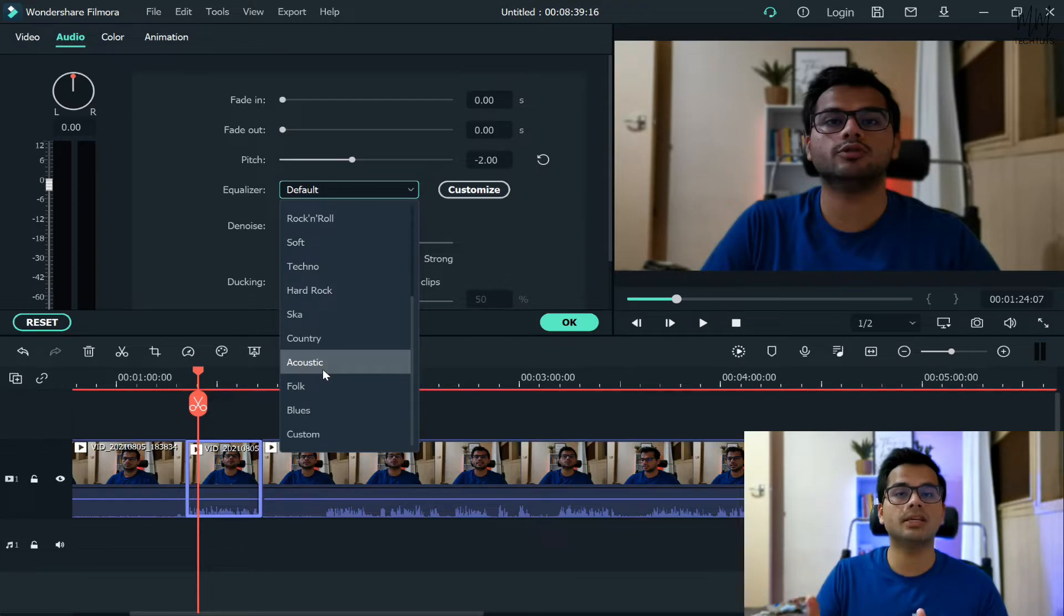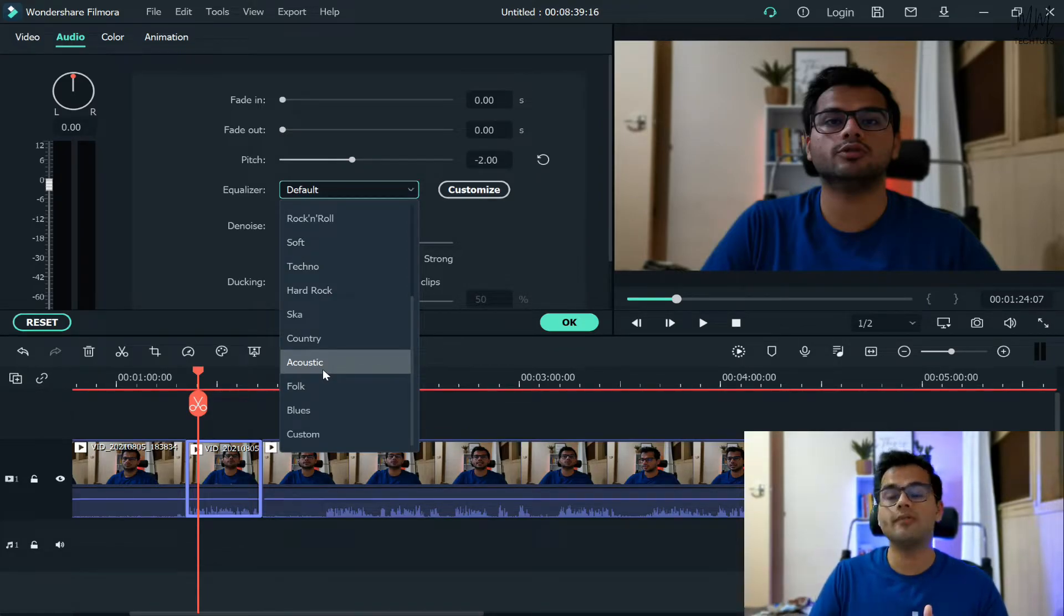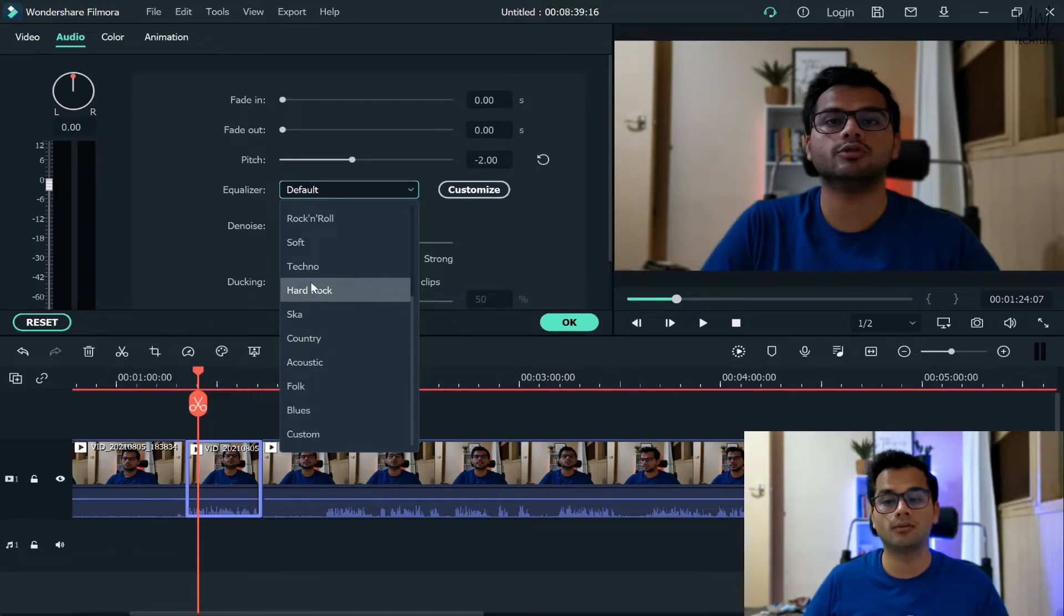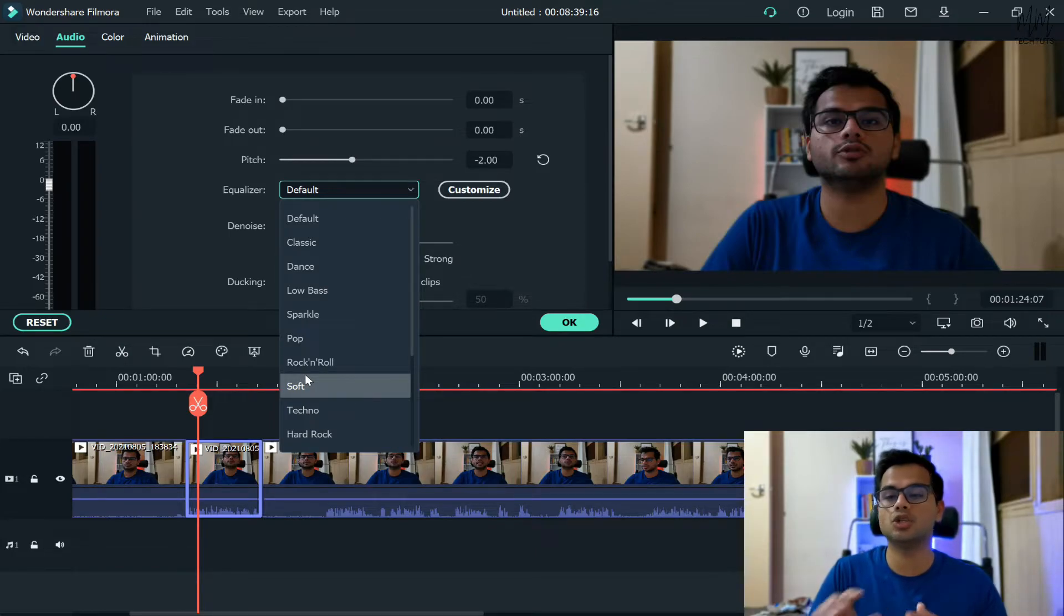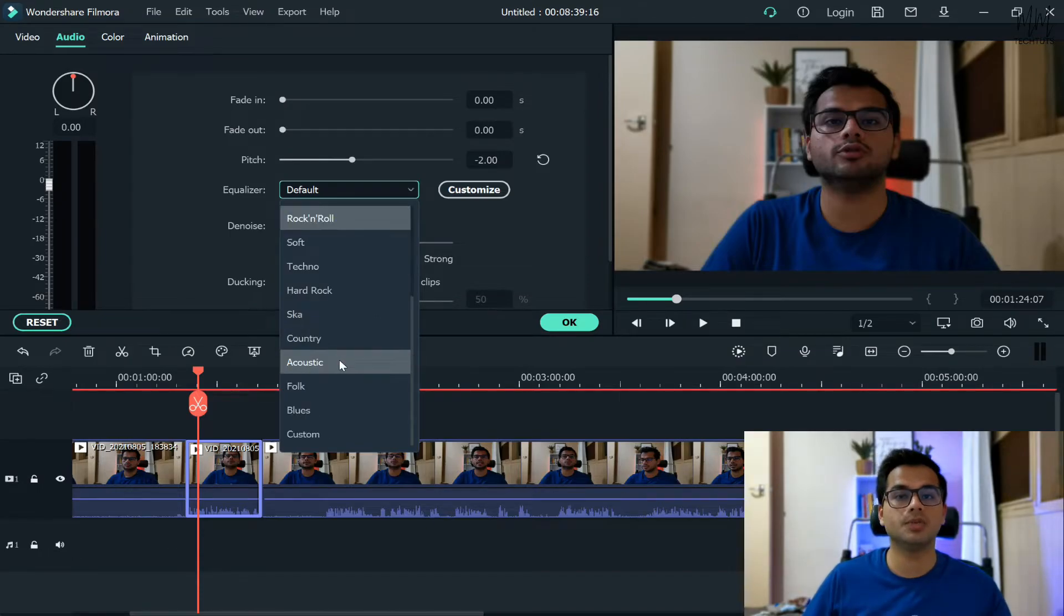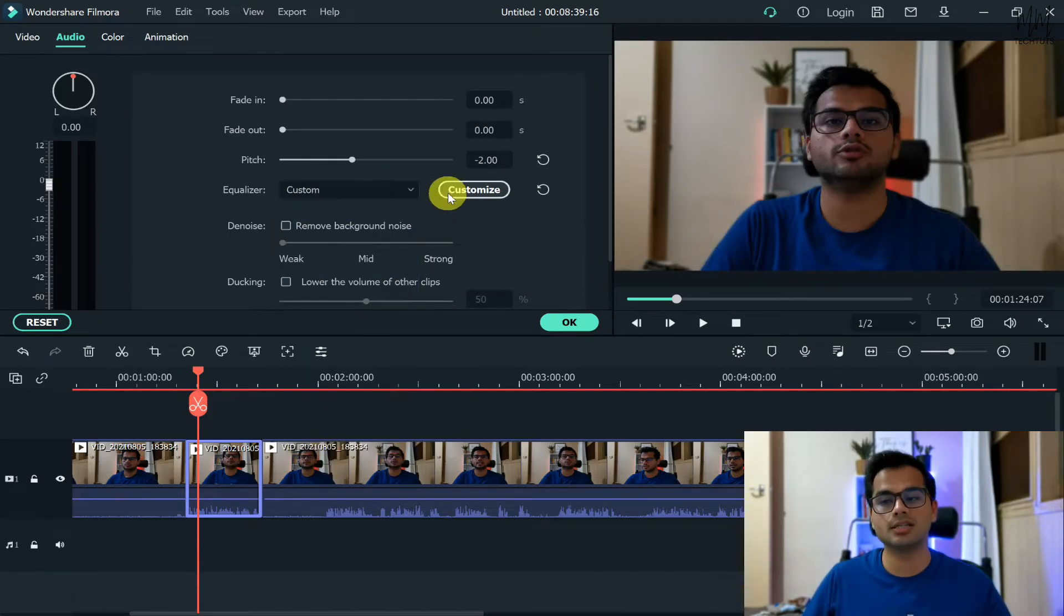Every person is different, so you have to just play around and see with all the options whichever sounds the best with you. On my other channel, which is MNM Plants, since Mohit is doing those videos, whenever I edit those videos I always select the equalizer as soft because of his tonality of the voice. So every person is different, so do the options as well.